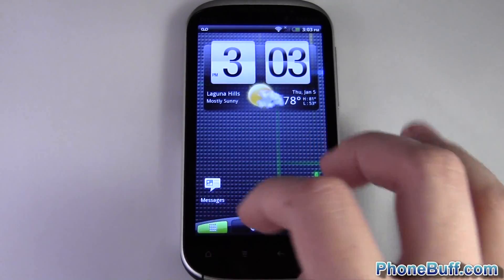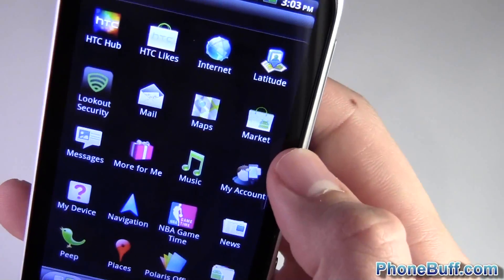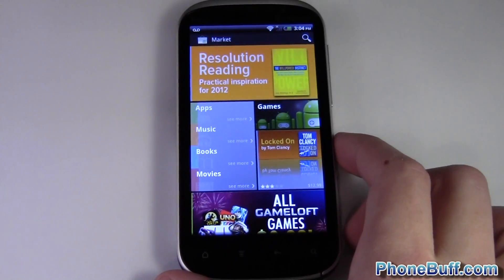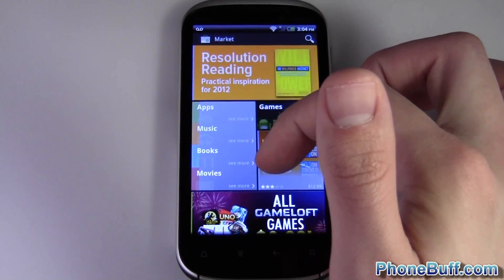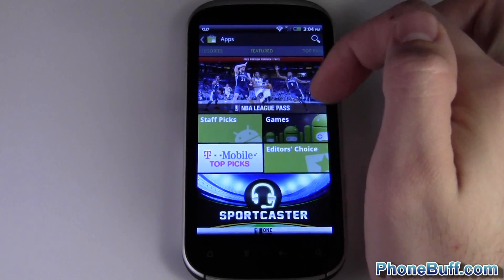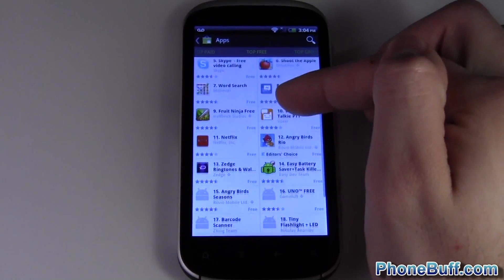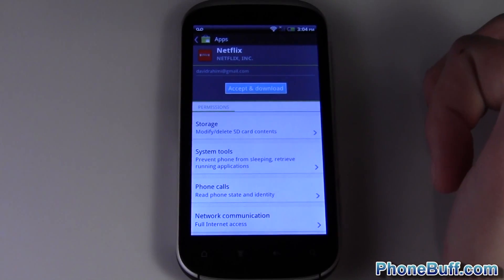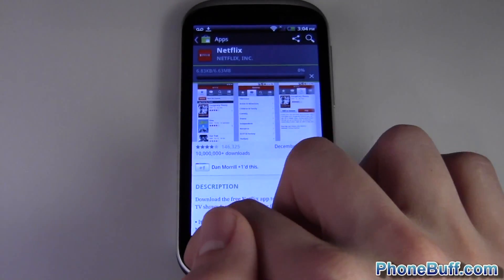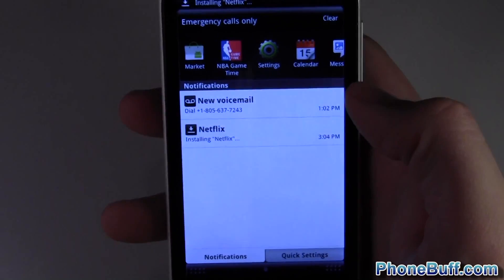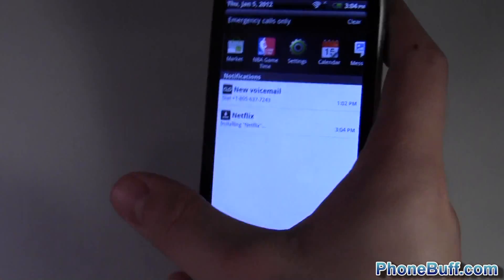One of the funnest features is downloading apps. The Market app is where you download all your applications. Tap it and it takes you to the main market screen, where you can browse applications, music, books, and movies. Tap Apps and you can swipe left and right through featured, top paid, and top free. Two-thirds of applications on the market are free. I'll go ahead and download Netflix — hit Download, accept, and you can see it downloading. You can hit home and let it download in the background; the notification bar shows a download icon while it's installing.